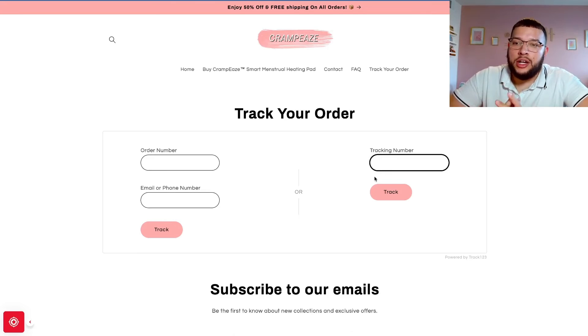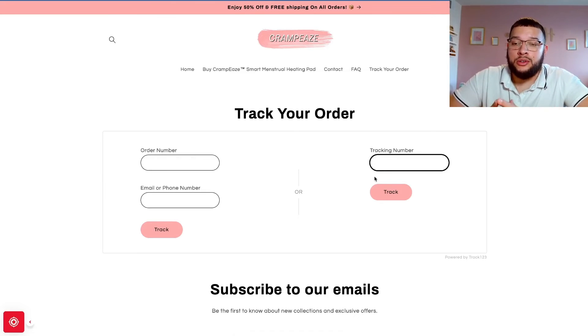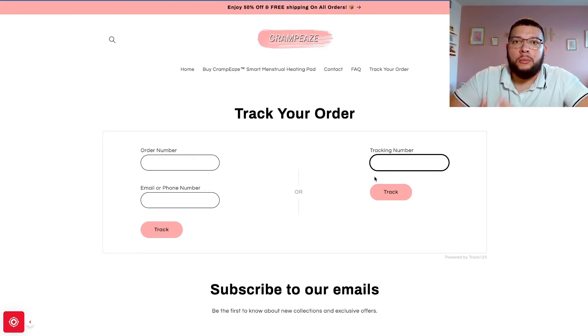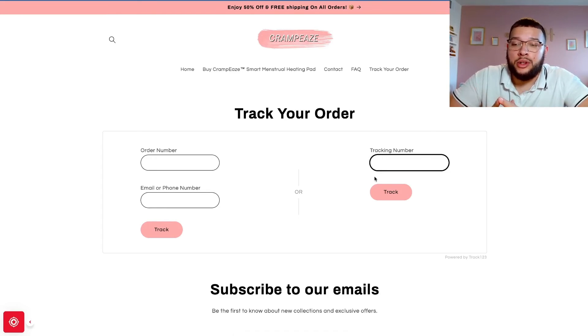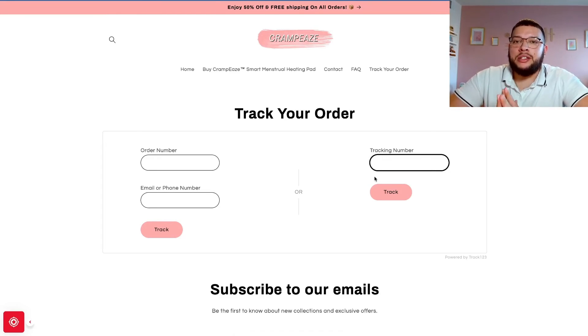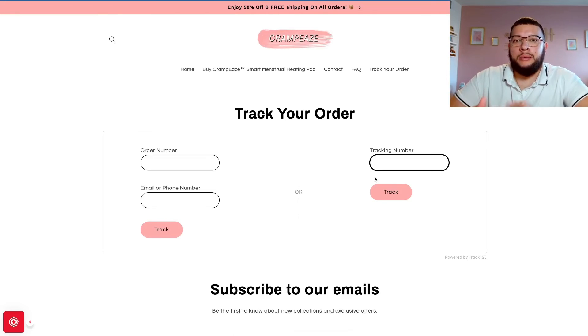This is going to save your customer service team or yourself, if you're still doing your customer service emails, so much time. Because customers are going to reach out and they're going to wonder where their order is, and by just having this on your website you're just going to reduce the amount of emails that you receive.